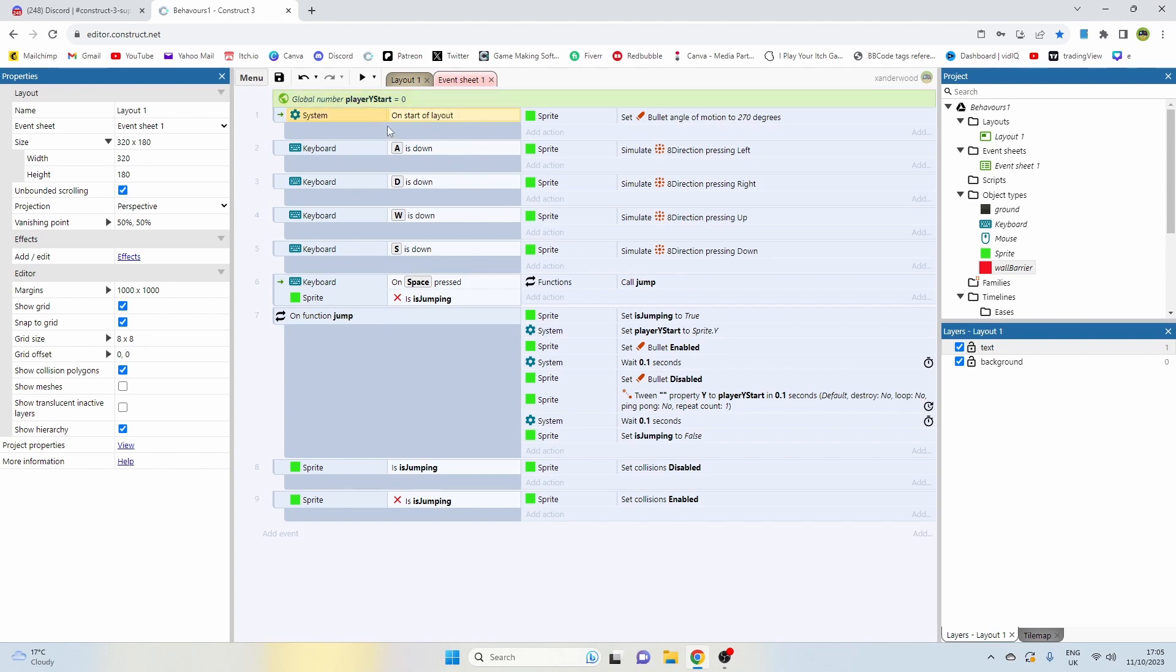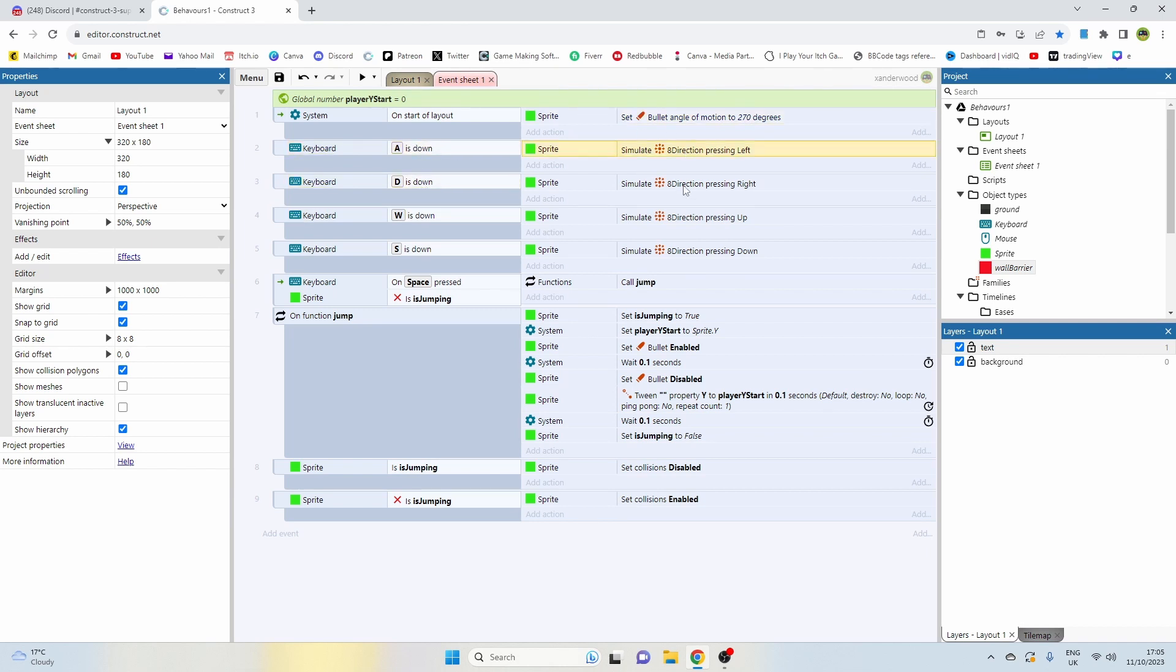On the start of the layout I'm going to set the bullet angle of motion to 270 which is directly up in the air. The A, W, A, D, and S keys are going to control the eight directional movement using the eight directional behavior.